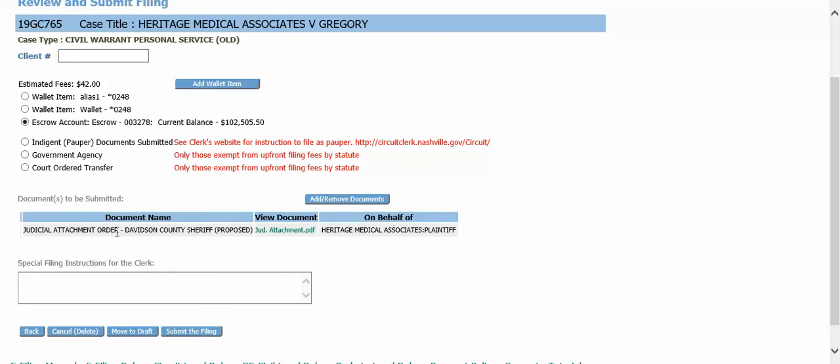The judicial attachment order will go to the Davidson County Sheriff. Again, this is a proposed order that will be sent to the judge.